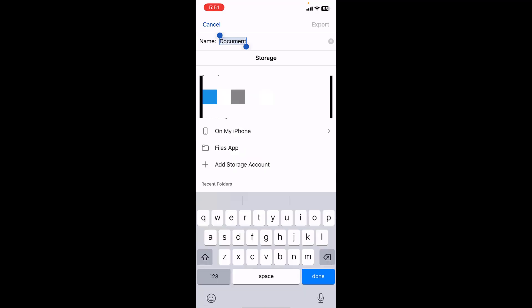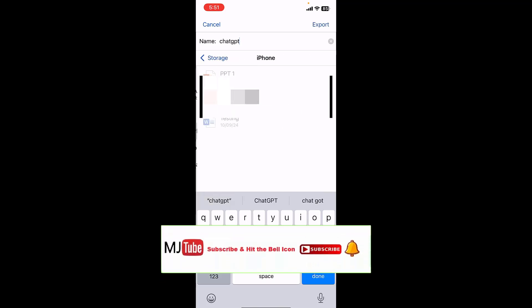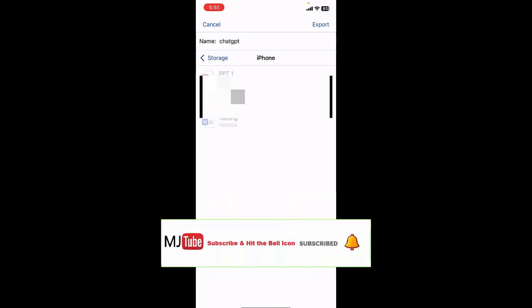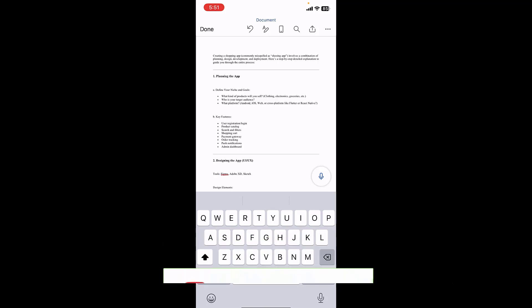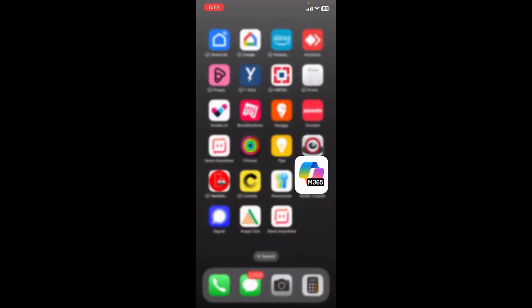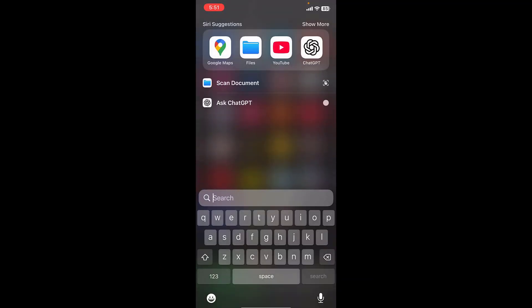Give the file name, like I will do ChatGPT, and I want to save in my phone. And export it. That's it.